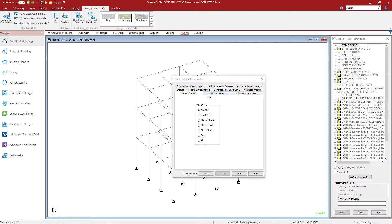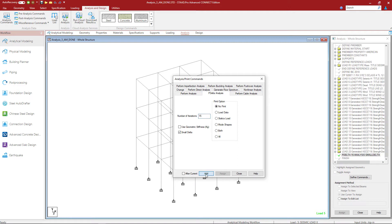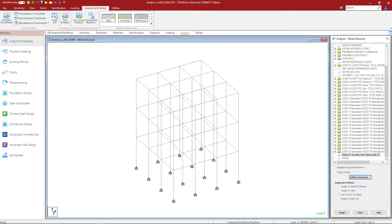For this particular model, I'm going to select the P-Delta analysis option, and then I'm going to decide whether to do an iterative solution for P-Delta or use the geometric stiffness method. For this particular model, I'm going to do an iterative solution for P-Delta, and I'm going to ask the program to incorporate the P-delta effects. Once we're done, I'm going to click the Add button, which means that the P-Delta analysis will be added at the end of the input file.